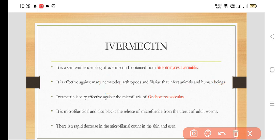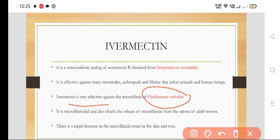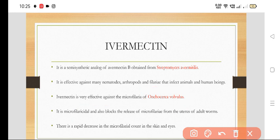It is very effective against microfilaria of Onchocerca volvulus, where it is given as the drug of choice. It is a microfilaricidal — it will kill the microfilaria. It also blocks the release of microfilaria from the uterus of the adult worm.